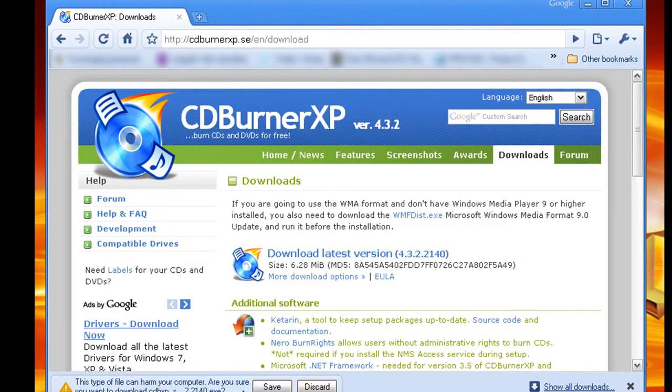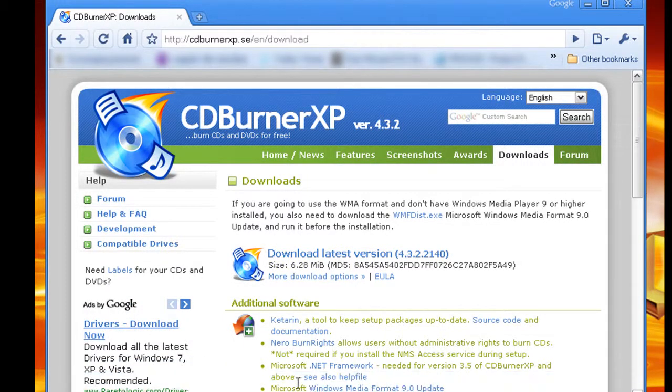I already got it installed. This isn't a video on how to install it, so you should go to another video for that.